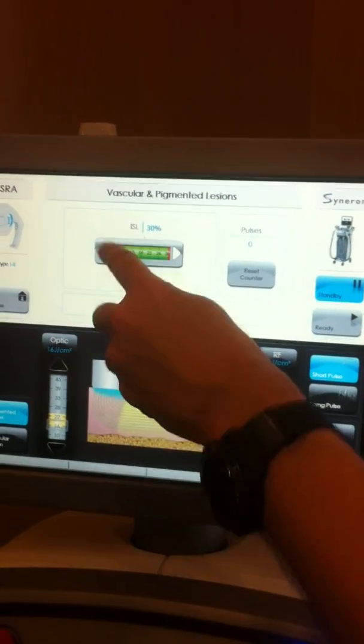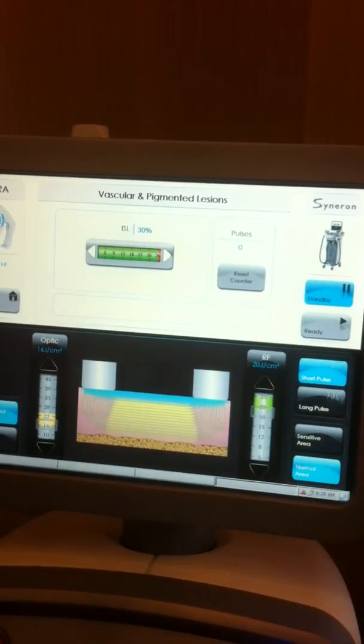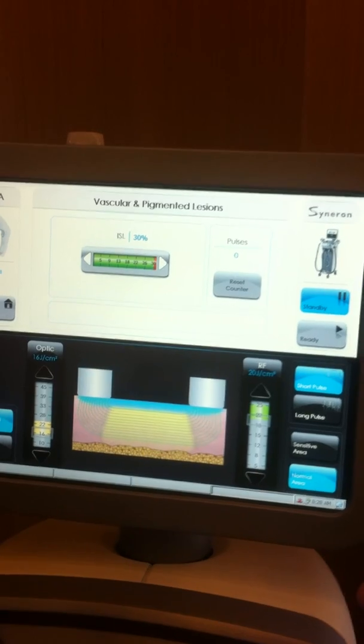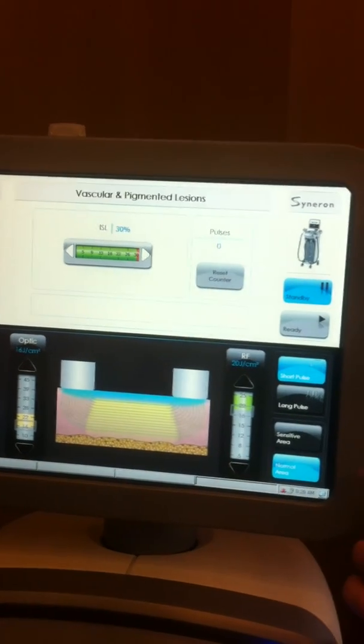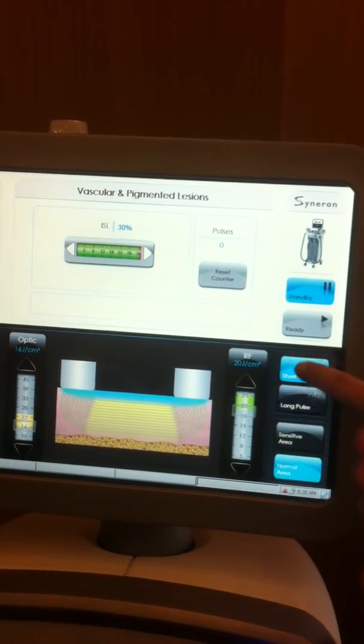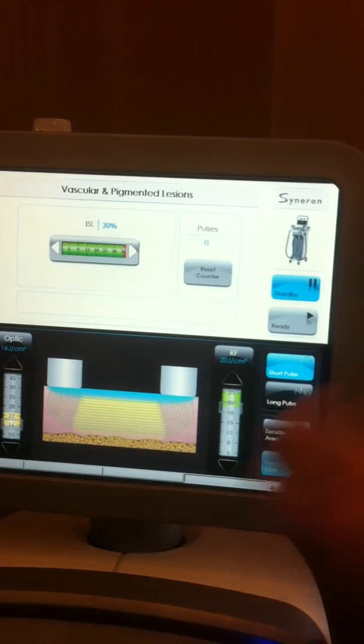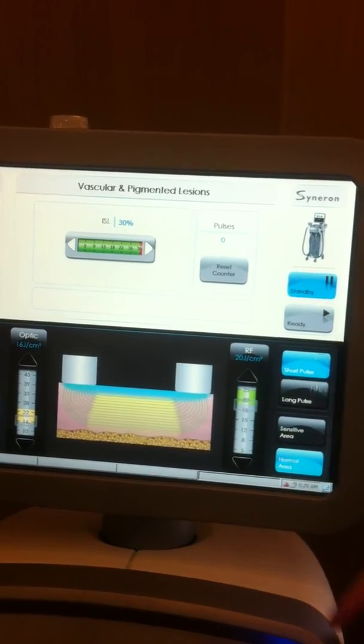Again, I see my skin type here, my ISM, my RF, my optical. And just all the normal things. Short, long pulse. Basically, all the things that you used to have.